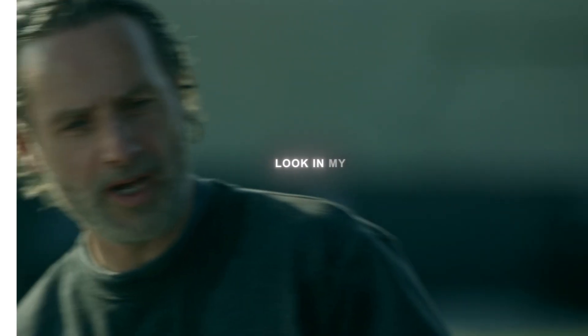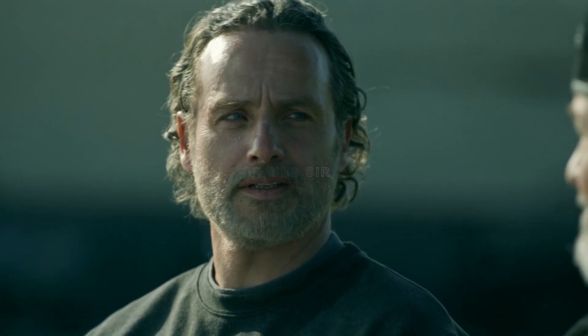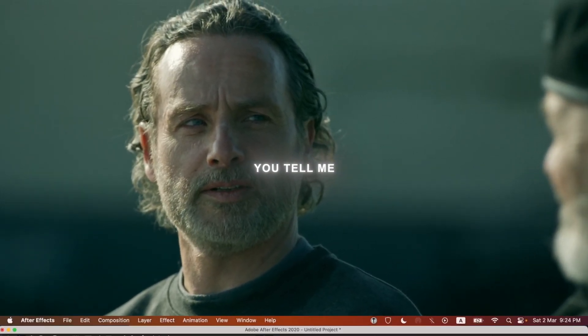Do you want text like this for your edits? Look in my eyes, sir. You tell me.